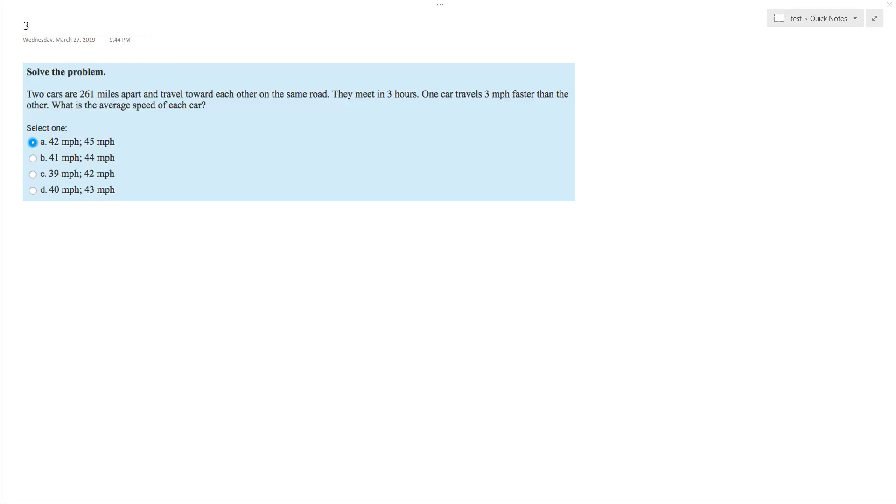So what we have here is two cars that are 261 miles apart, driving towards each other. They meet in three hours. And one car is traveling three miles an hour faster than the other. So basically what we have here is 261 miles total. They are driving towards each other.